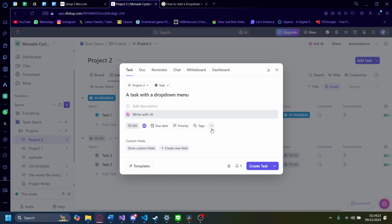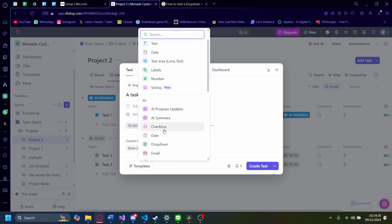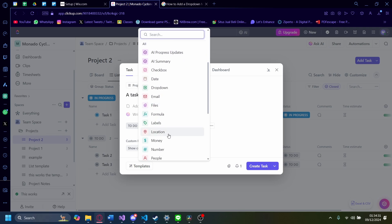You can also add tags or a priority or a due date as well if you'd like, but the thing that we need to do here is to create a new field. And on Create a New Field, as you can see here...